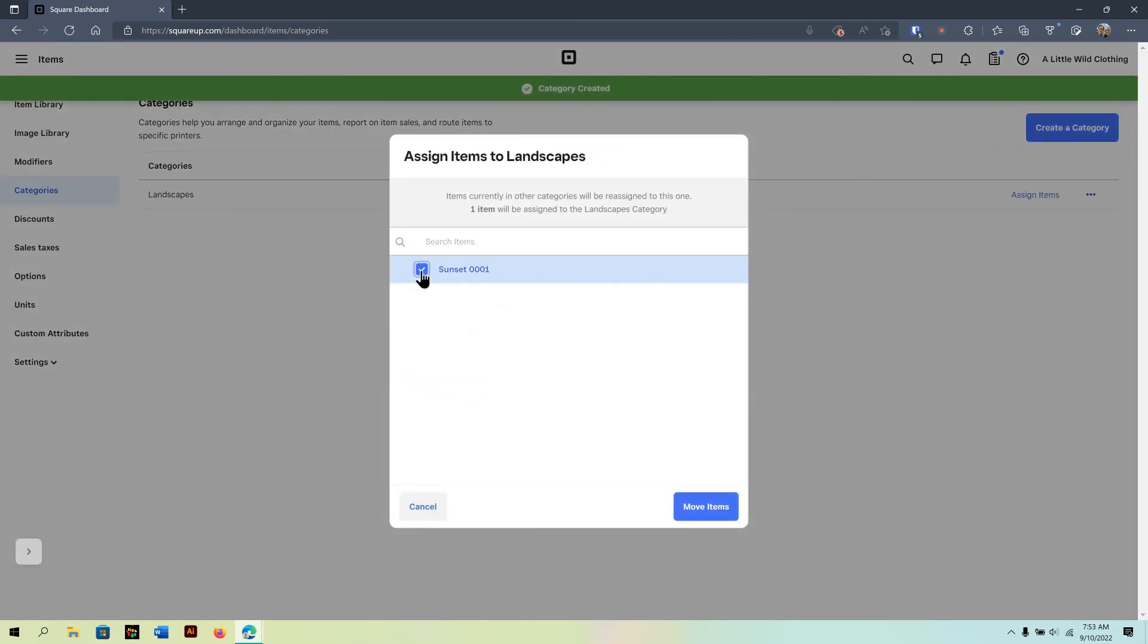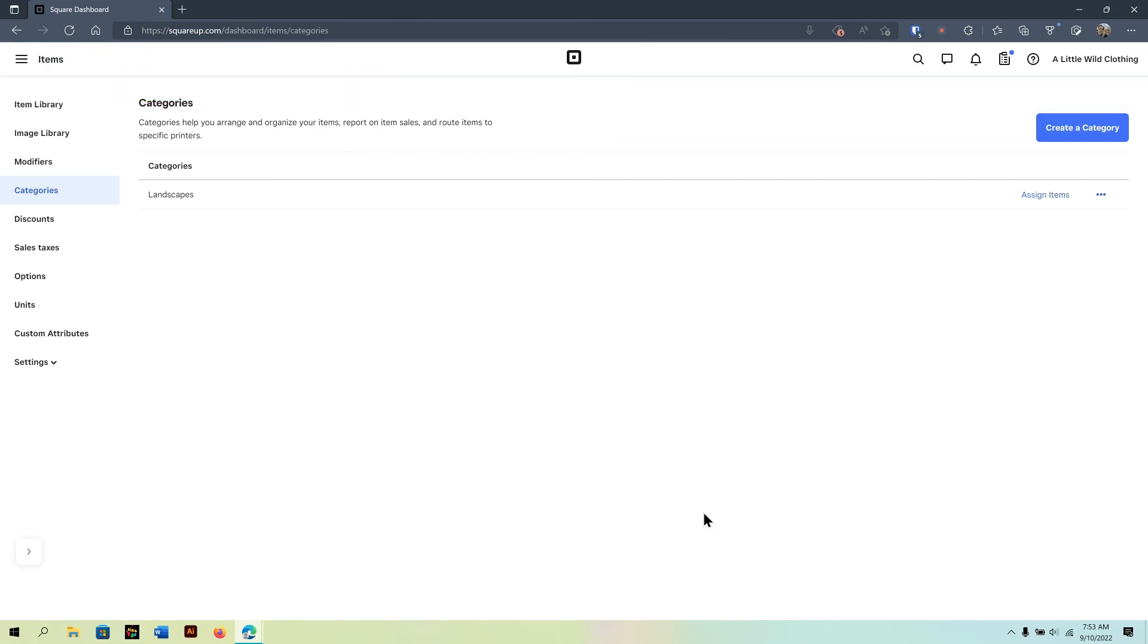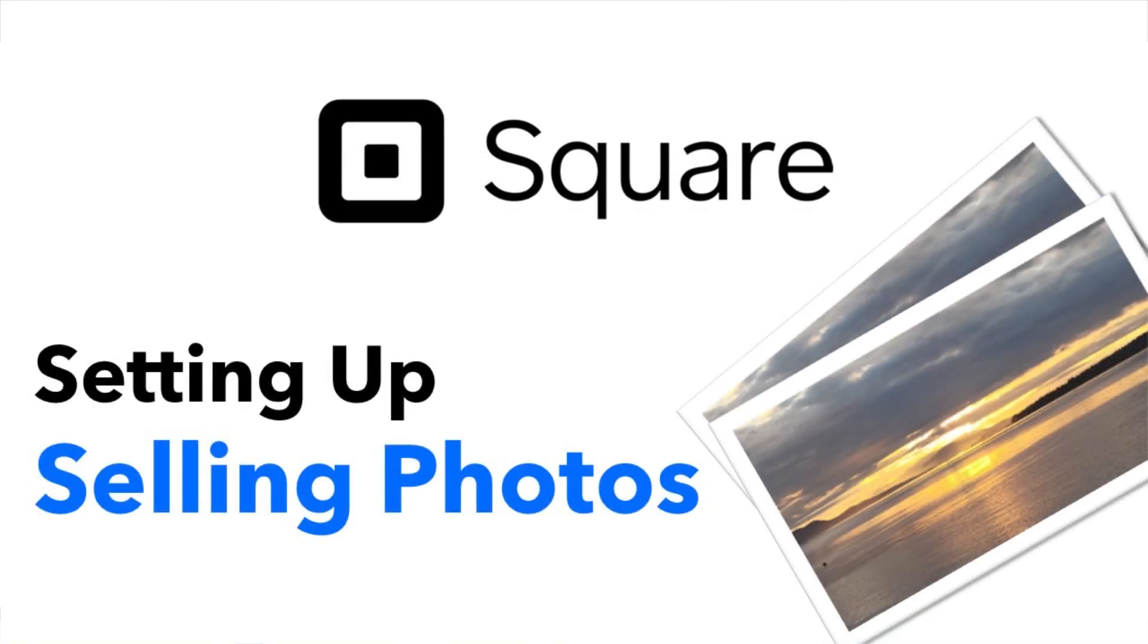For example, if I click category and I do landscapes, I can save and assign items. And by doing so, I can go and pick that item and say move to that category. So, that saved me two steps in one click. So, now I know that product is in that category. So, for now, this concludes this tutorial on how to set up your photos to sell with Square.